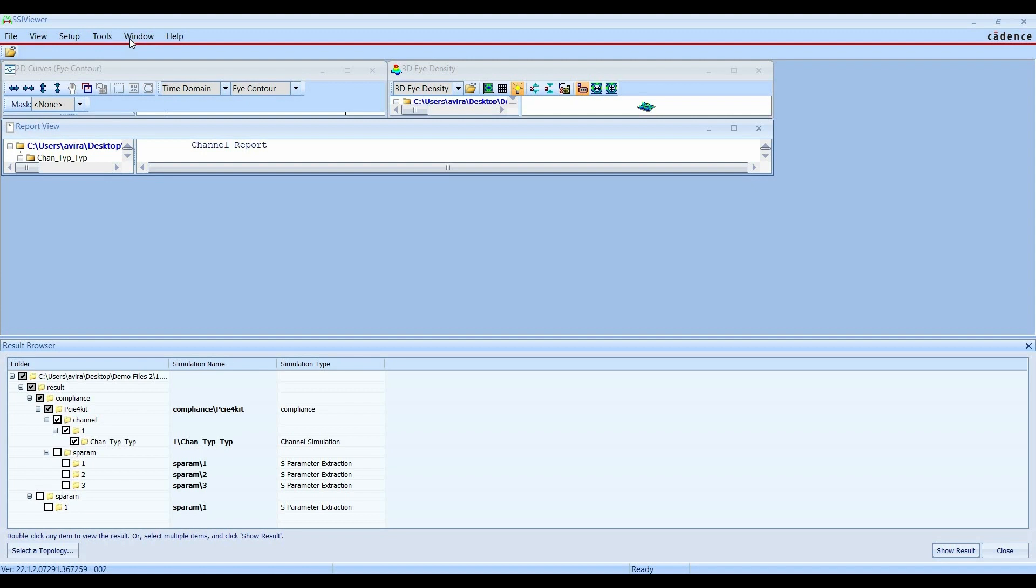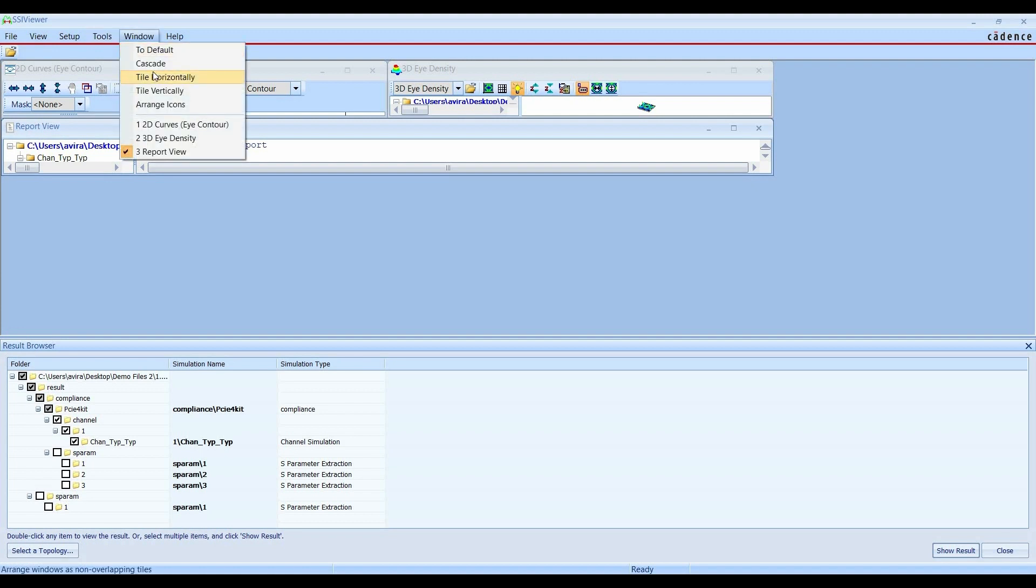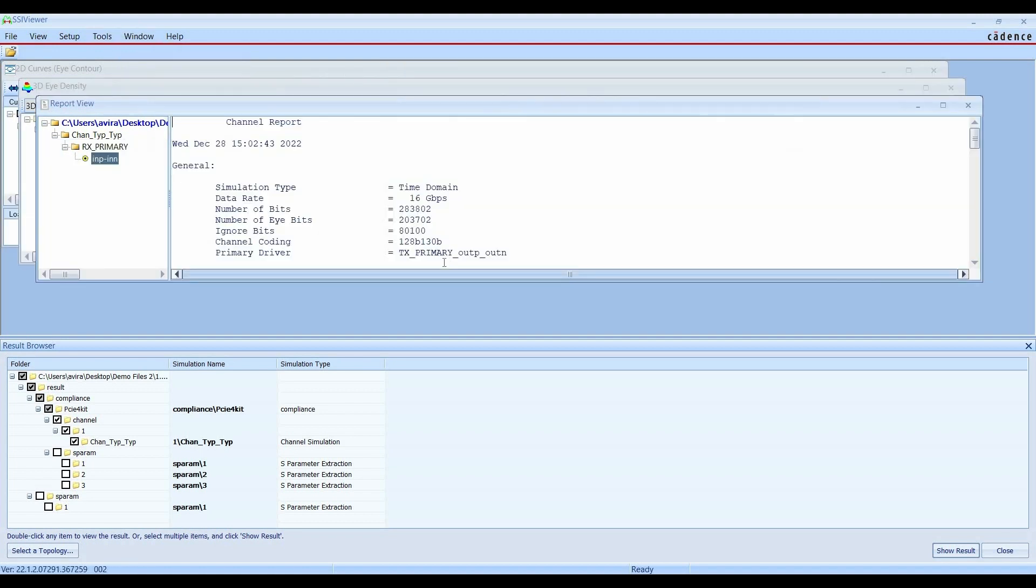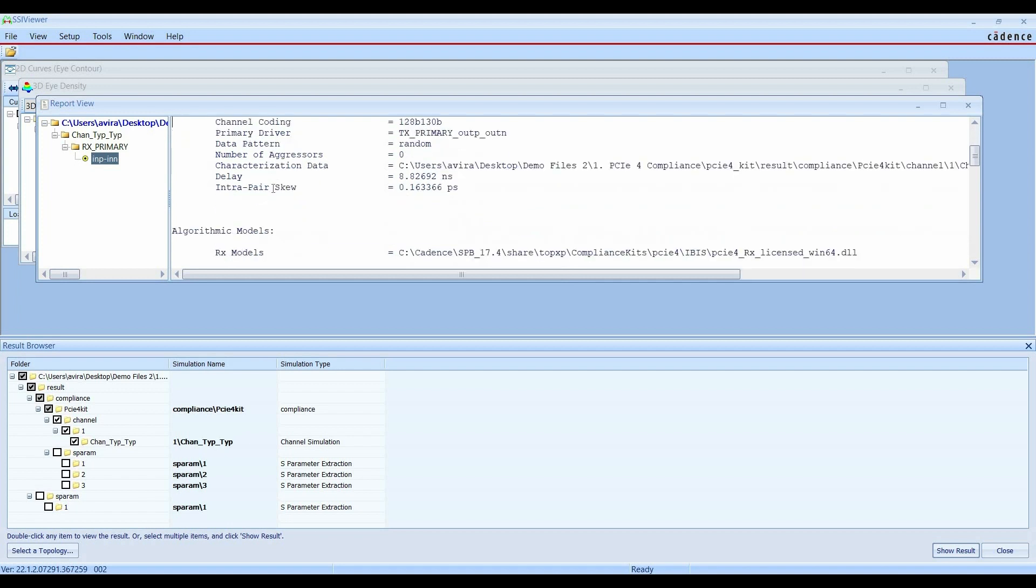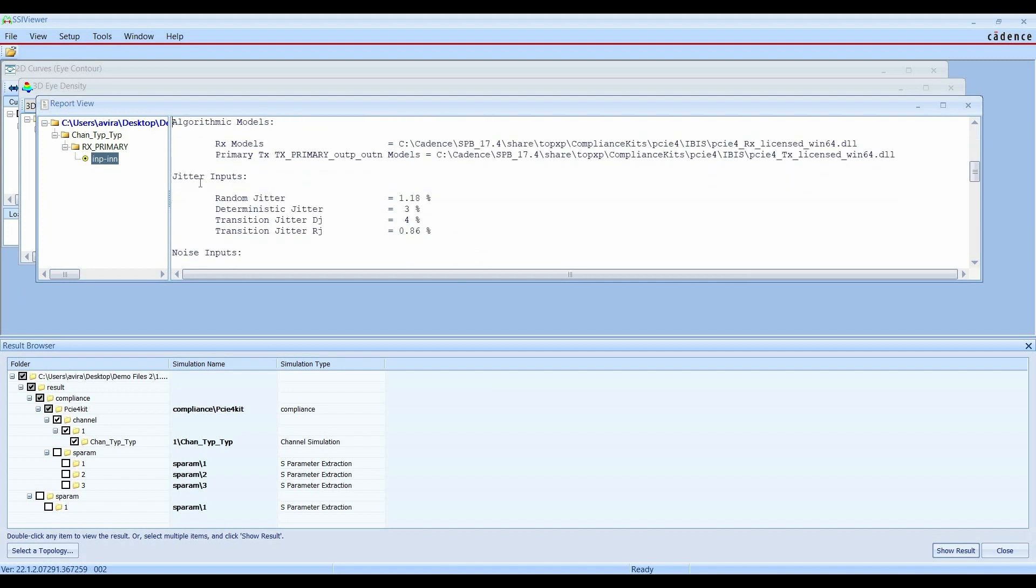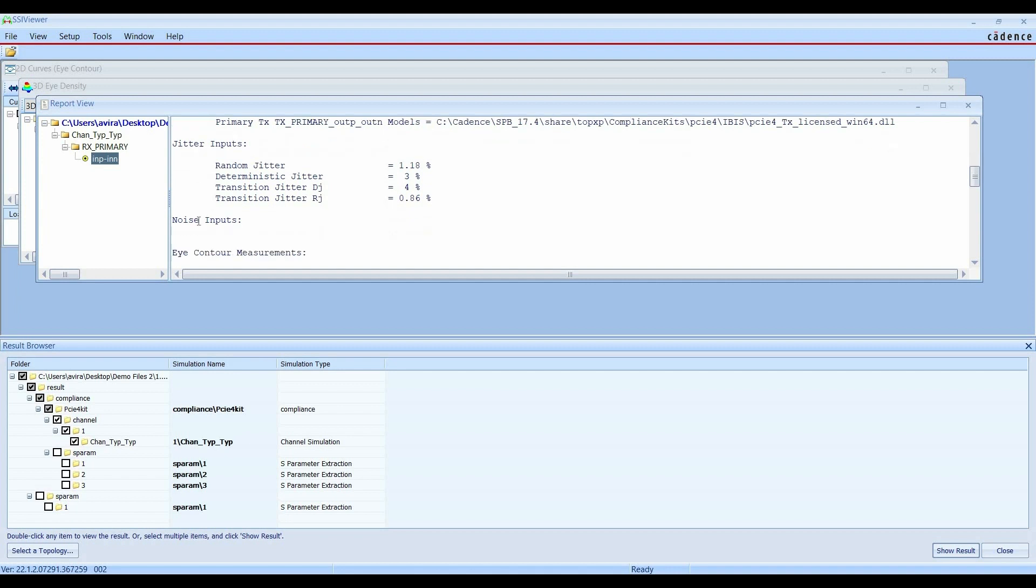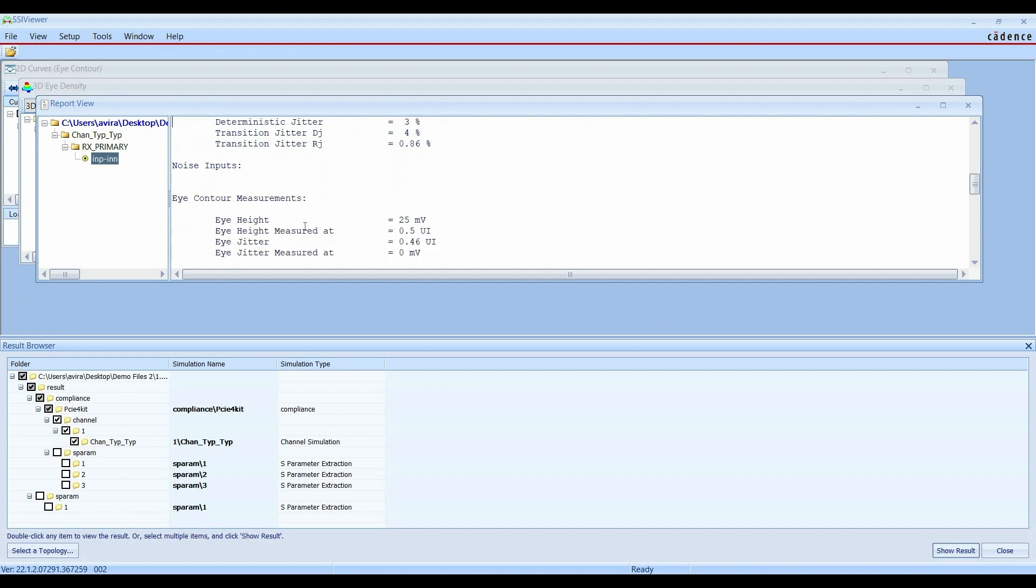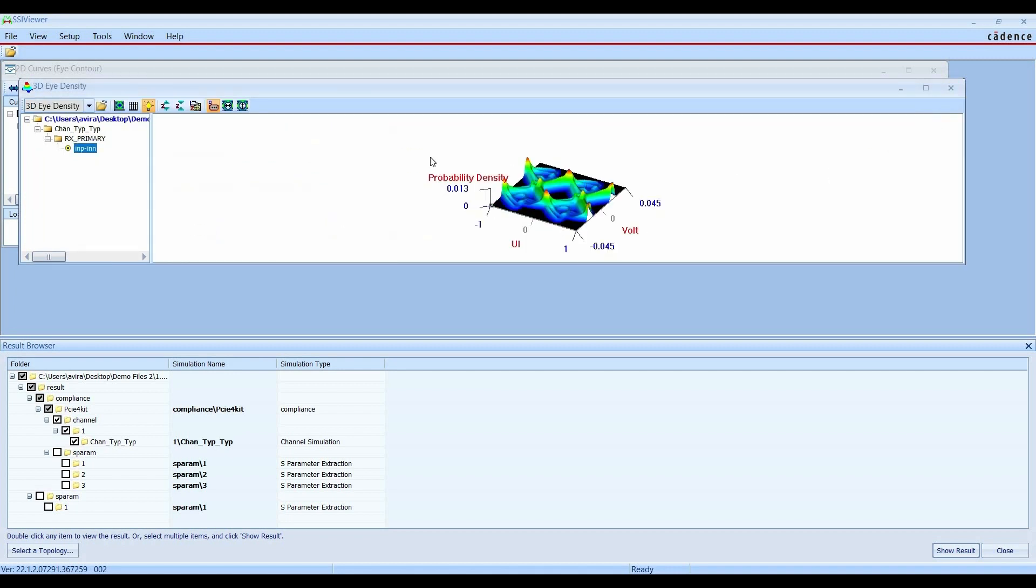Once all the results are open, you can go to Windows and click on Cascade View. As you can see, the first report is the Channel Report which we have already seen. Here we will find all the jitter, noise, eye contour related information. We will just close it.